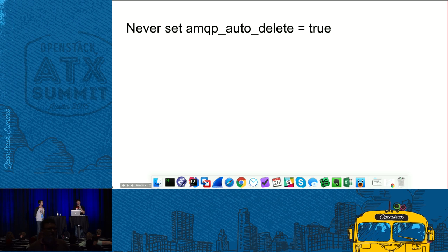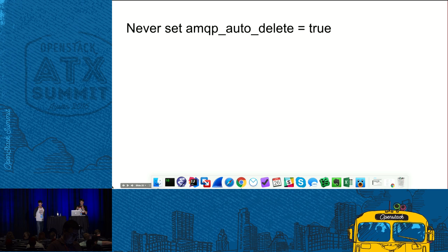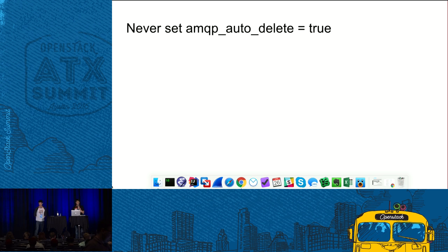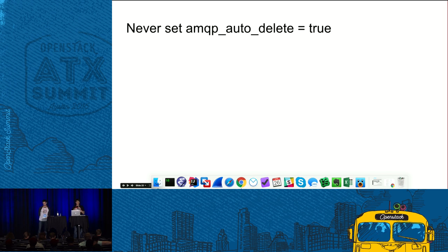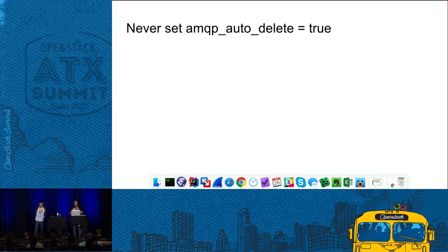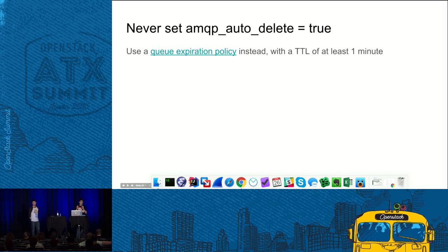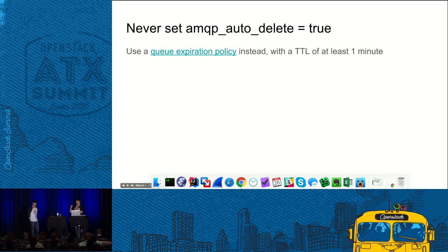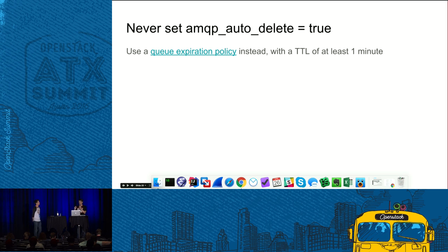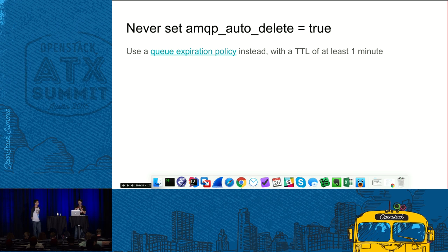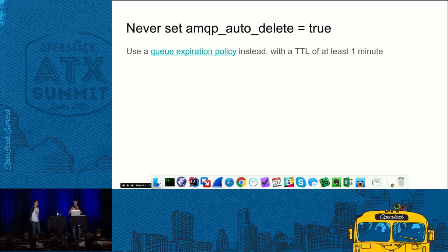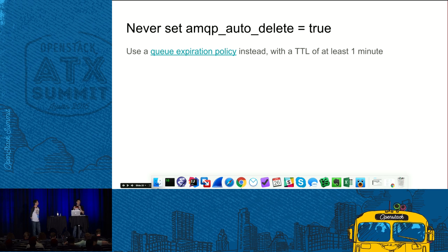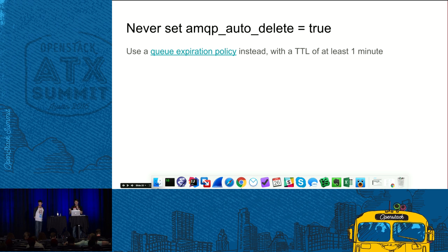So that's all I have. These are all my advice about troubleshooting. Now I want to make several suggestions how you can make your life easier. So the first suggestion is we have that parameter amqp_auto_delete in Oslo messaging. The suggestion is never ever set it to true. So what it does, if you set it to true, all your queues will be created with auto-delete flag and that means when consuming service dies, the queue will be deleted as well. It's pretty convenient, works as garbage collection, but it has a downside which I describe later. If you really want this garbage collection, it would be much better if you instead use queue expiration policy with some saying time to live for, for example, one minute.